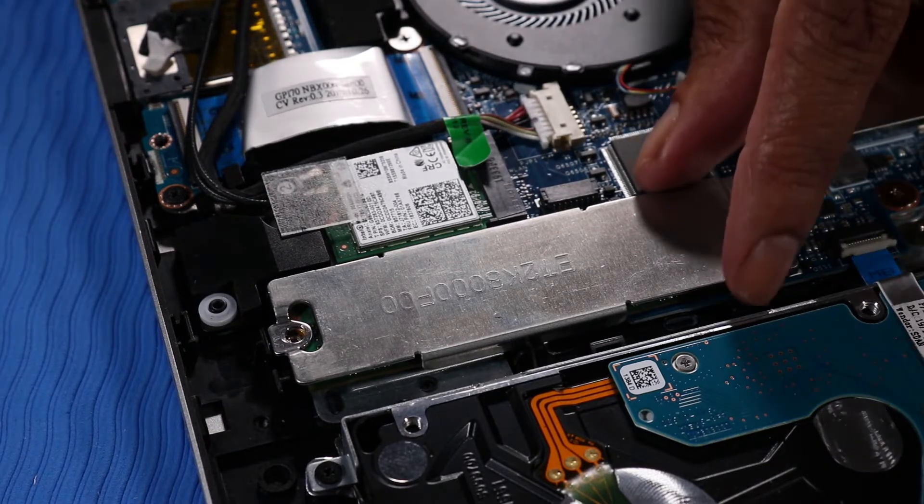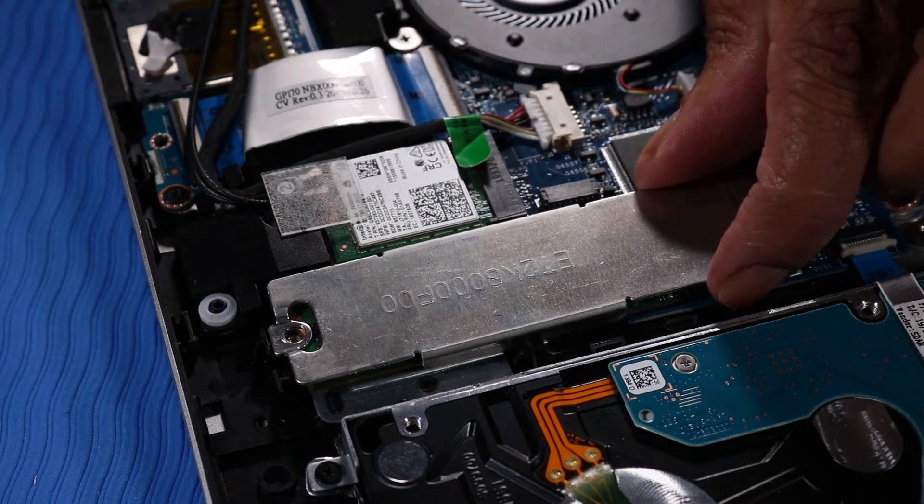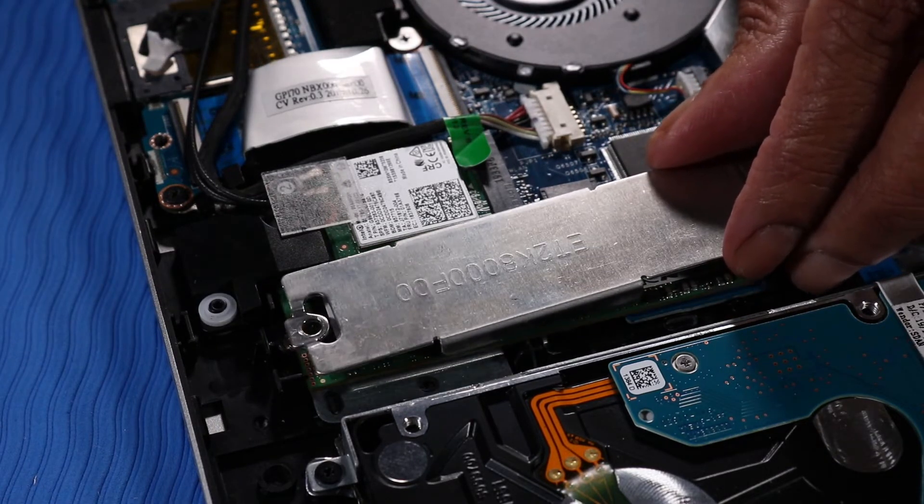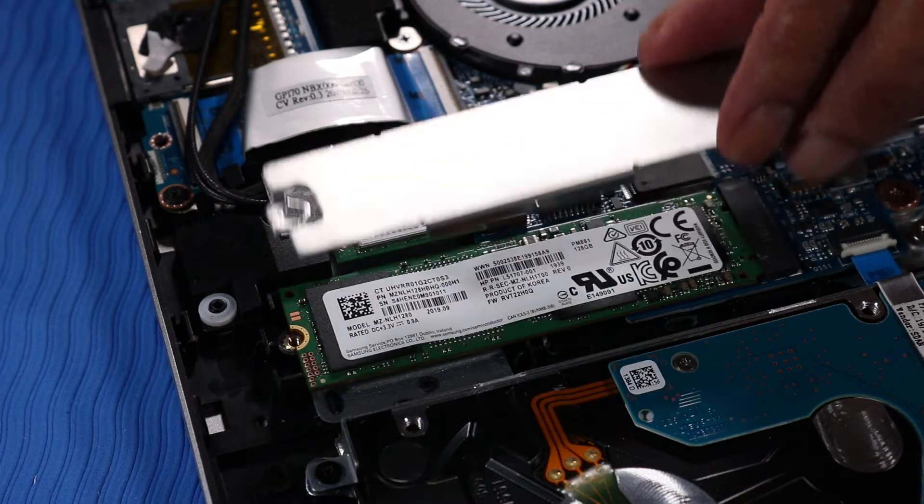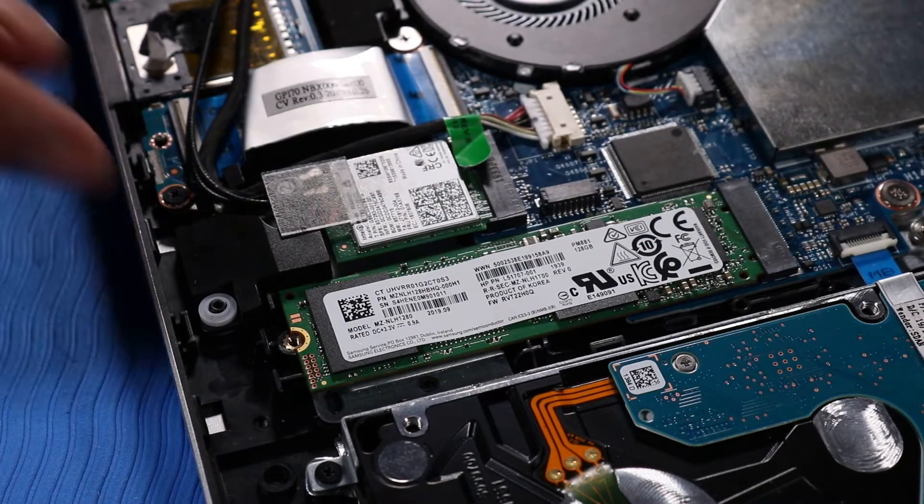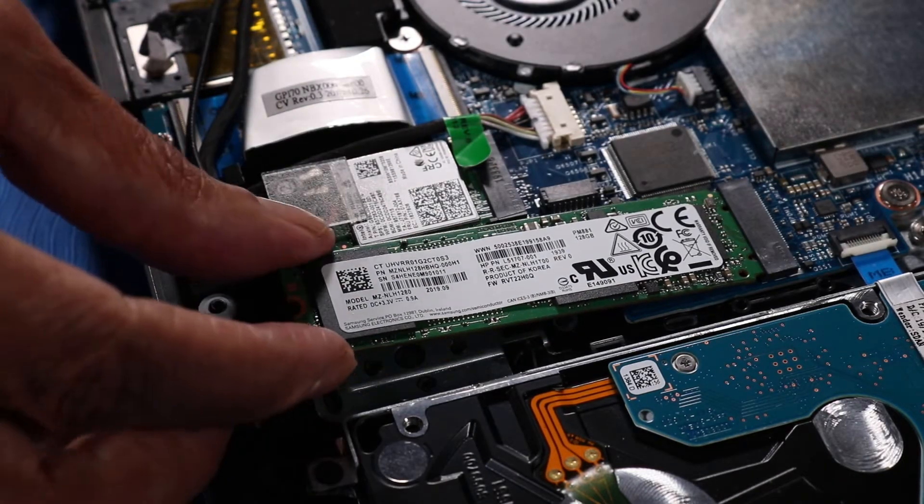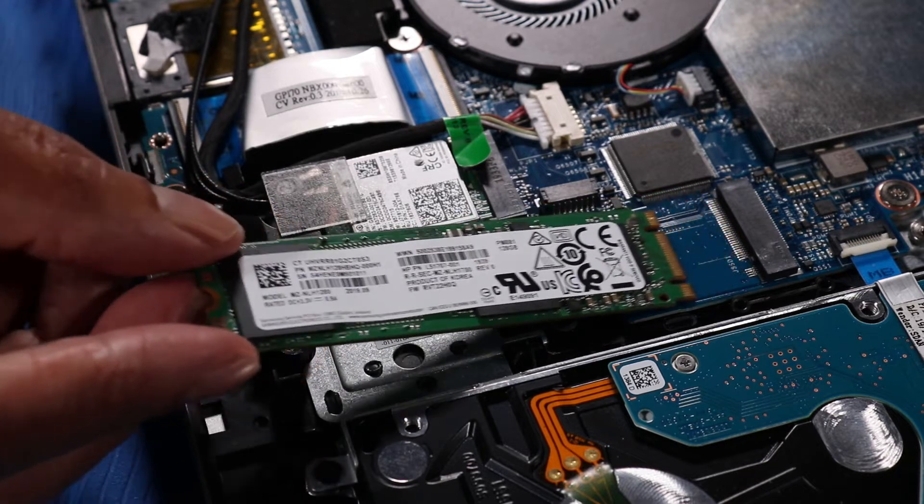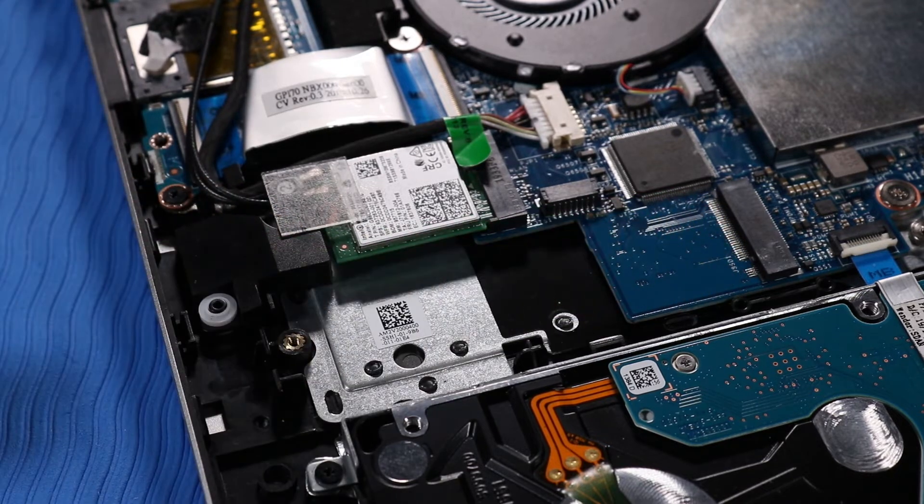Carefully unclip and lift up the metal shield above the M.2 Solid State Drive and remove. Grasp the M.2 Solid State Drive by the edges and pull gently to remove it.